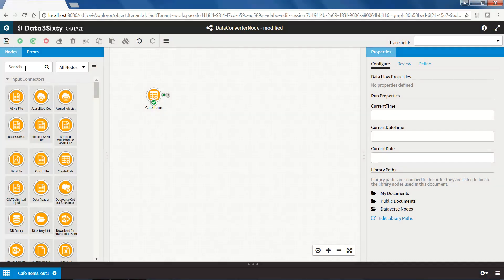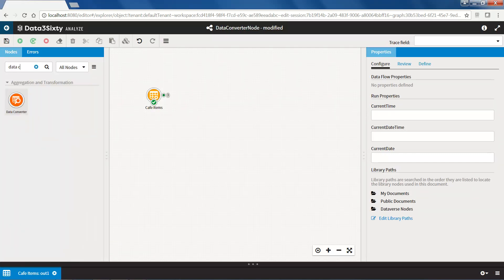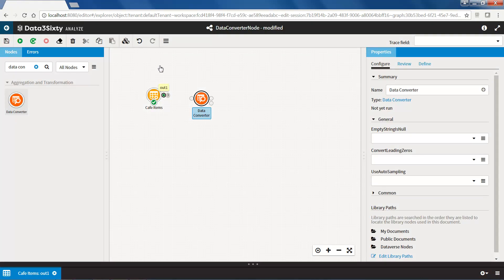To convert these data types, locate the data converter node, bring it onto the canvas and connect it to the data set you would like to convert, then run the node.